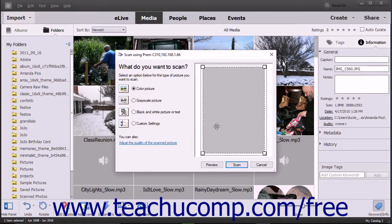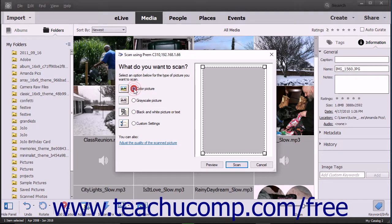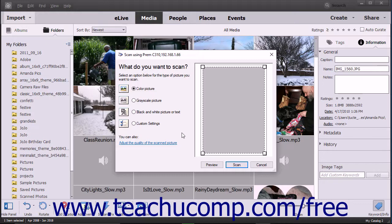At this point, depending on your scanner driver, you may see another scanner-dependent dialog box where you can specify additional settings. Follow the instructions in any dialog boxes that appear to finish scanning and importing the image into the organizer.